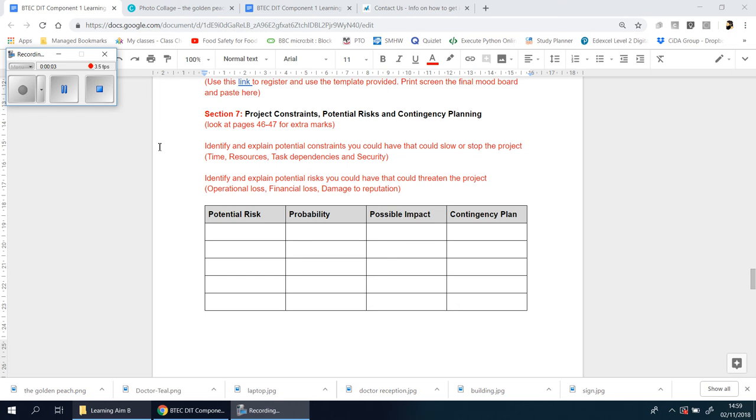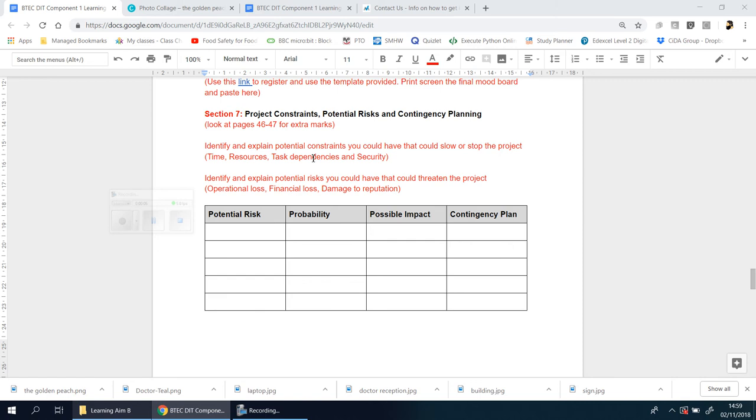Right, we're now going to be looking at Section 7. This is all about project constraints, potential risks, and contingency planning. Everything you need for this section is on page 46 and 47 of the book.